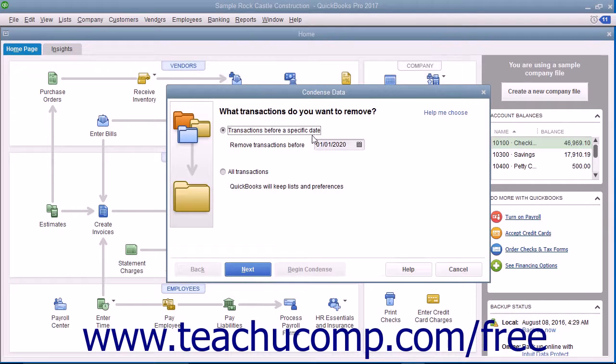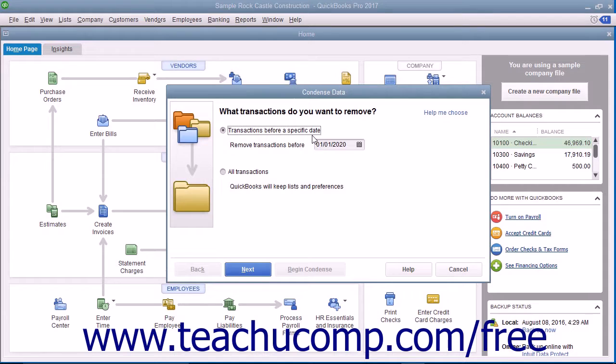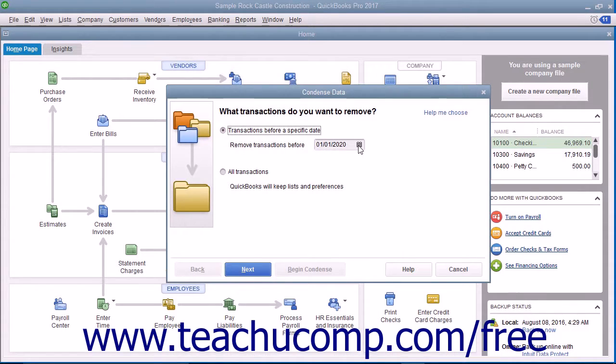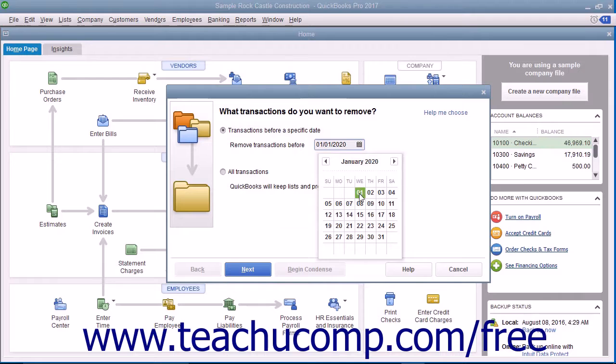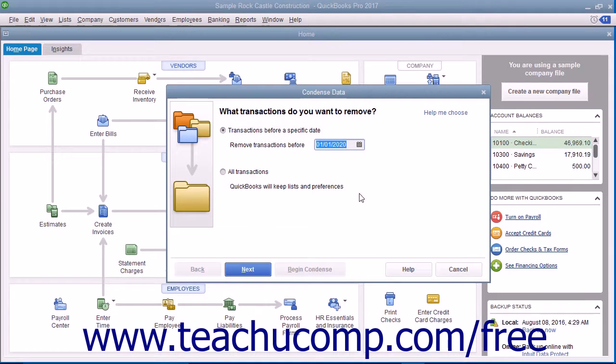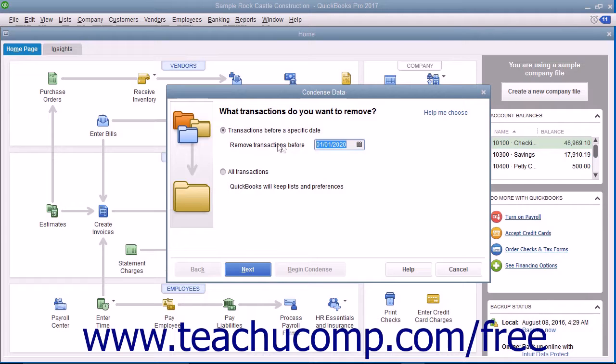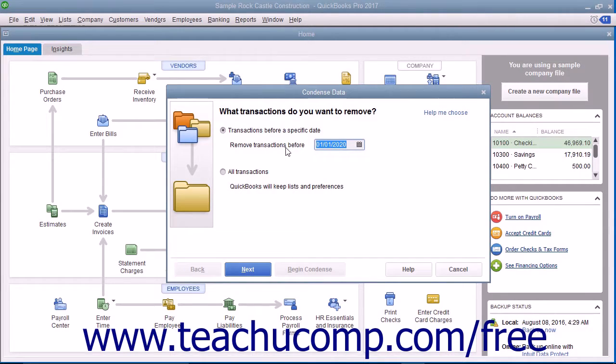At that point, answer the questions in each screen of the Condense Data Wizard that appears and click the Next button to continue through all the screens. In the first screen, be sure to select the Transactions Before a Specific Date option button and then select the date before which you want the transactions removed from the adjacent calendar dropdown.